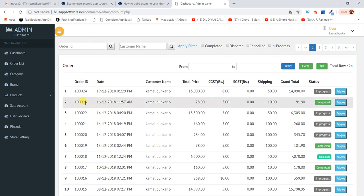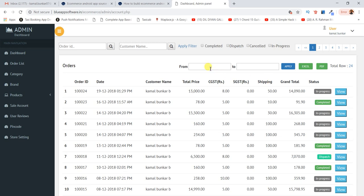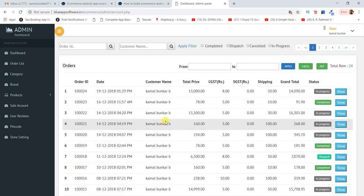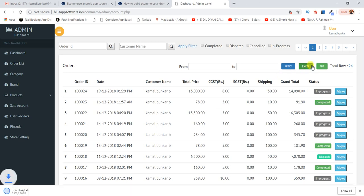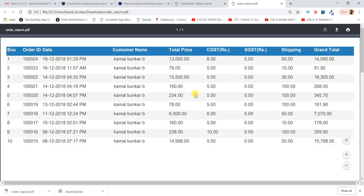There's an option to search by order number, by name, and by date. You can also filter results, and export them as an Excel sheet or PDF format. So you can check your reports in both Excel and PDF.